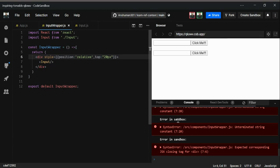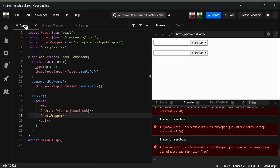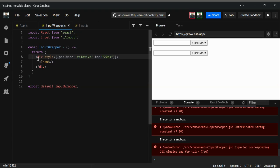In a previous video we saw how to use ref for class components, how to access a DOM node such as an input, and how to use ref for a React component. In this video we're going to see how to use ref for functional component purposes. I have created an InputWrapper component and reused the input.js file, but this time as a functional component.